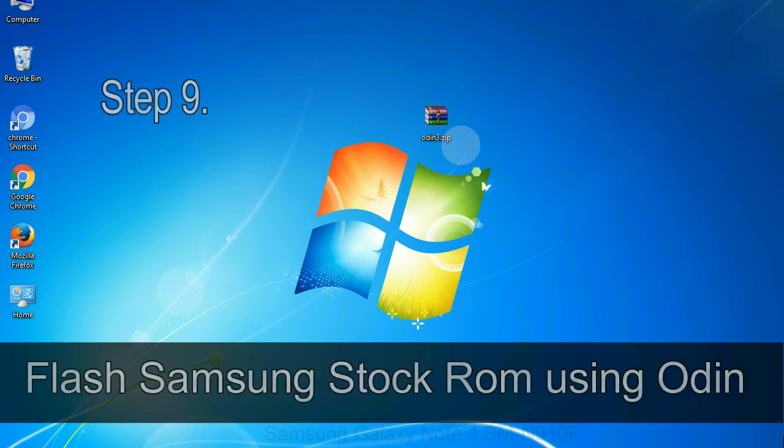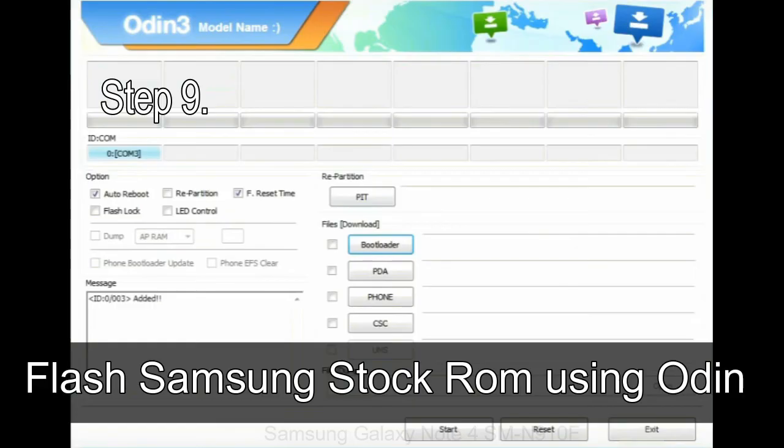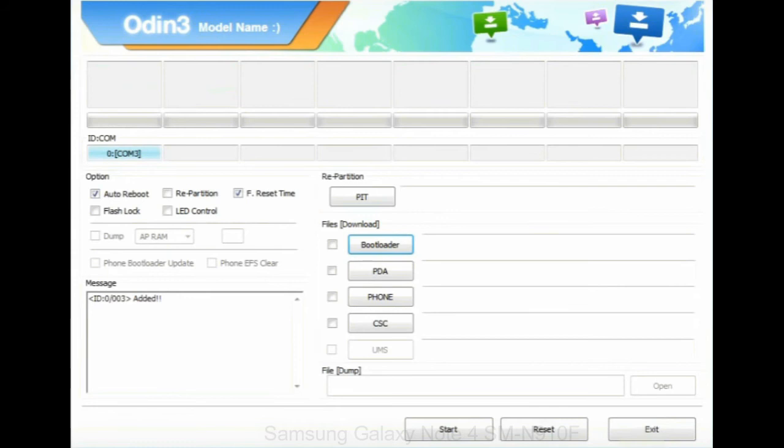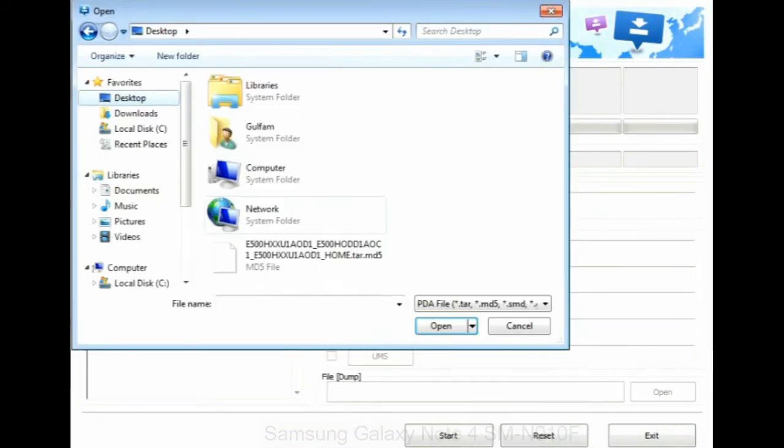Step 9: once your device is detected by Odin, click on the PDA button and select the tar.md5 file that you have extracted.